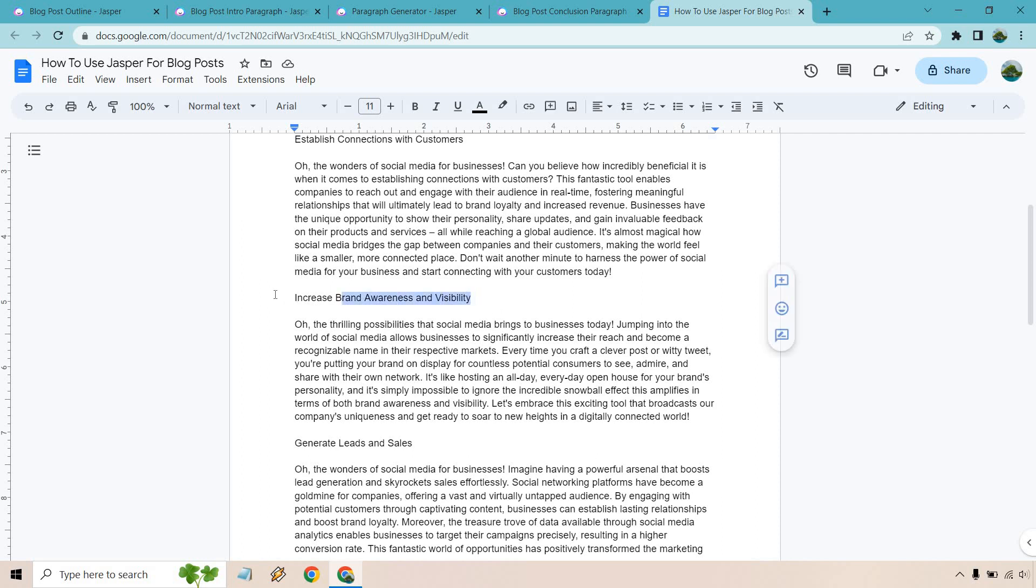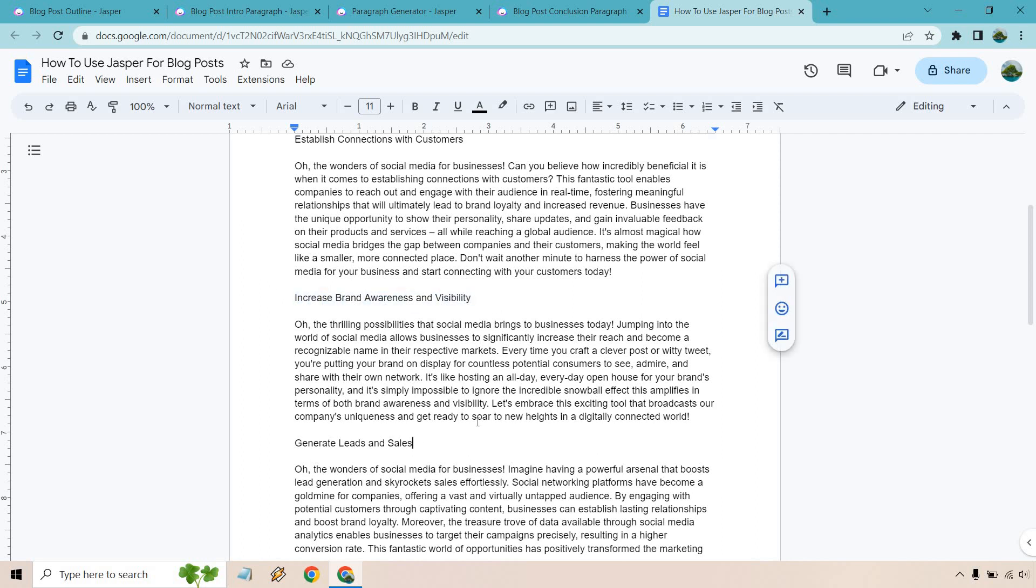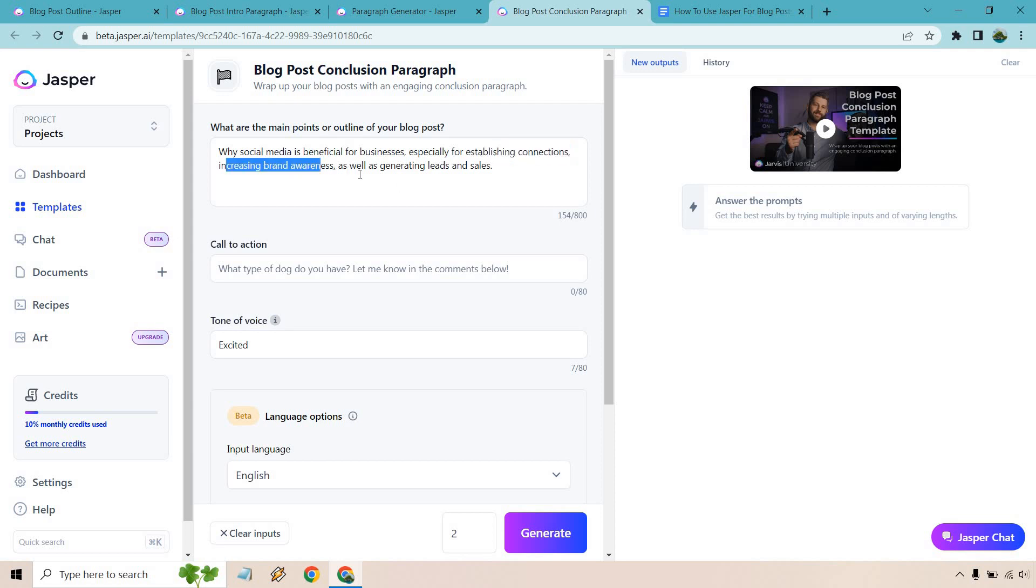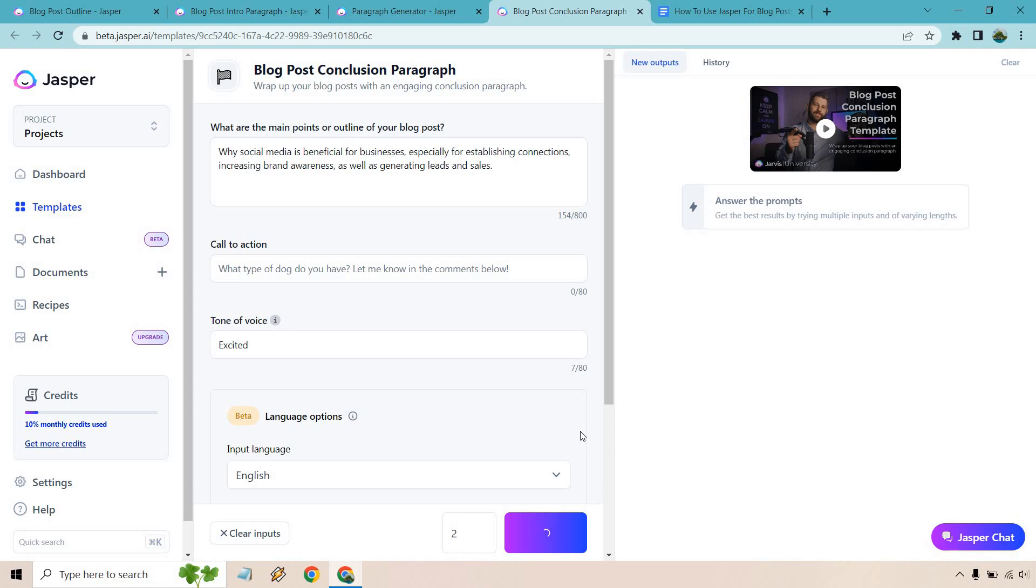It increases your brand awareness and of course, generating leads and sales. And that's what I put right here, especially for establishing connections, increasing brand awareness, as well as generating leads and sales. We'll go with two and see what we get.